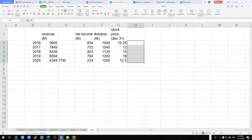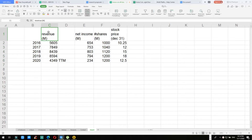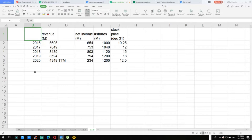Hey, what's up guys. In this video we'll talk about how to forecast stock prices. If you have not subscribed to this channel please do subscribe — we have daily videos about investing, trading, business opportunities, life hacks and insights. Without further ado, how do you forecast stock prices?